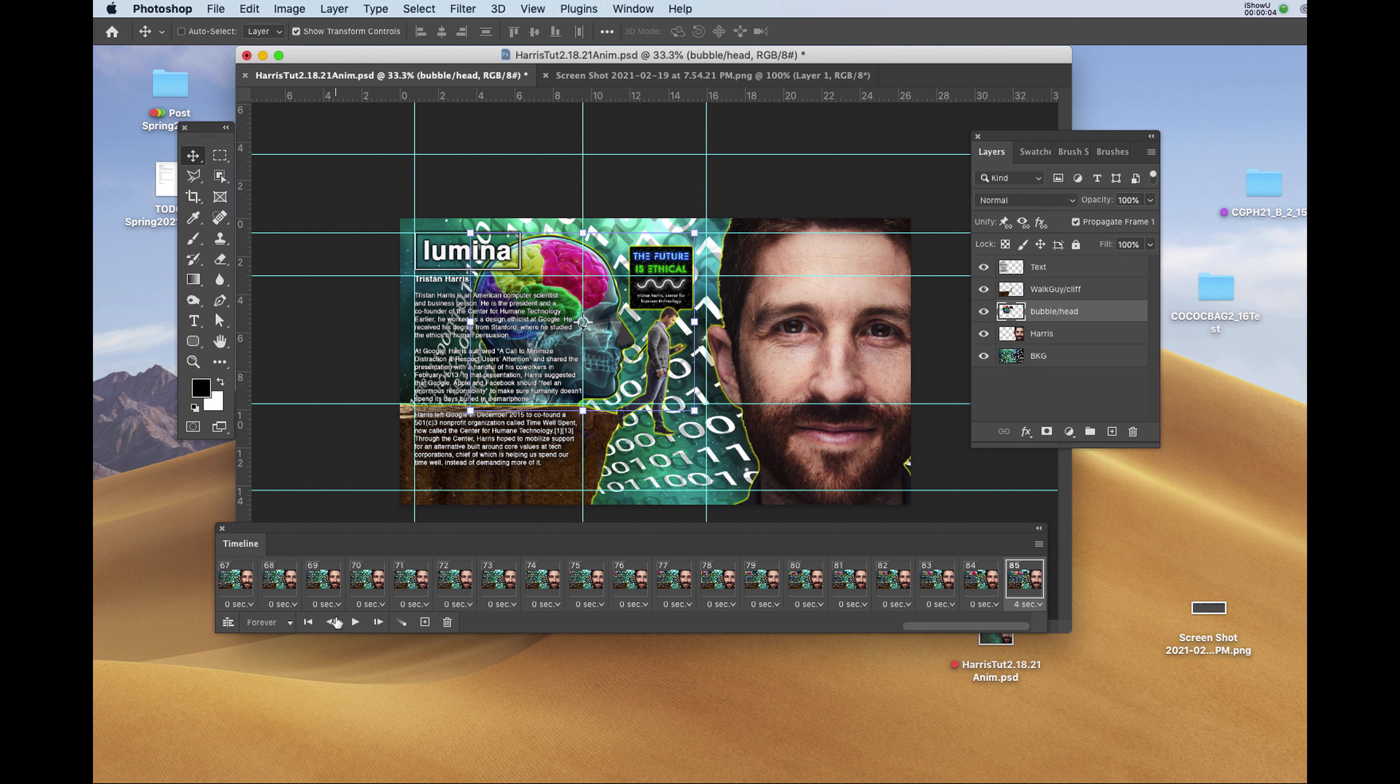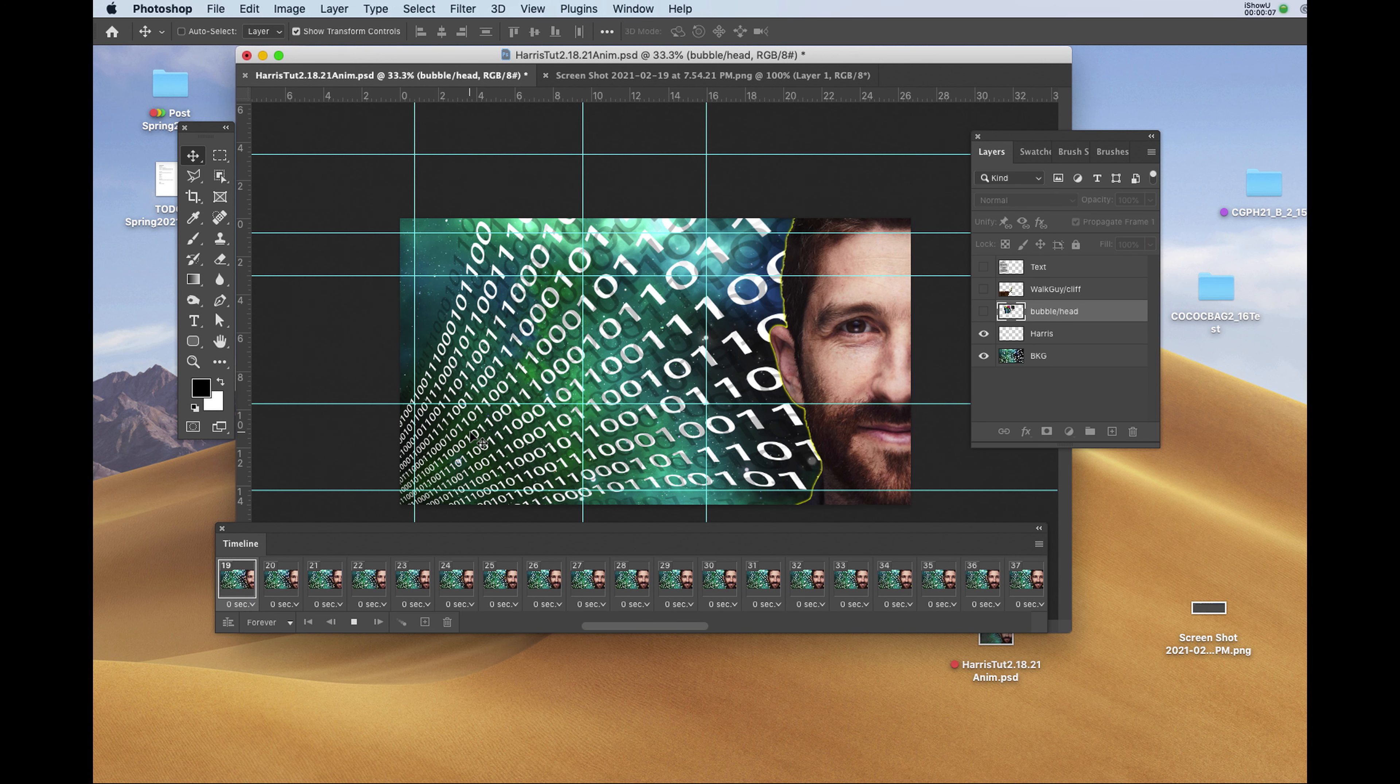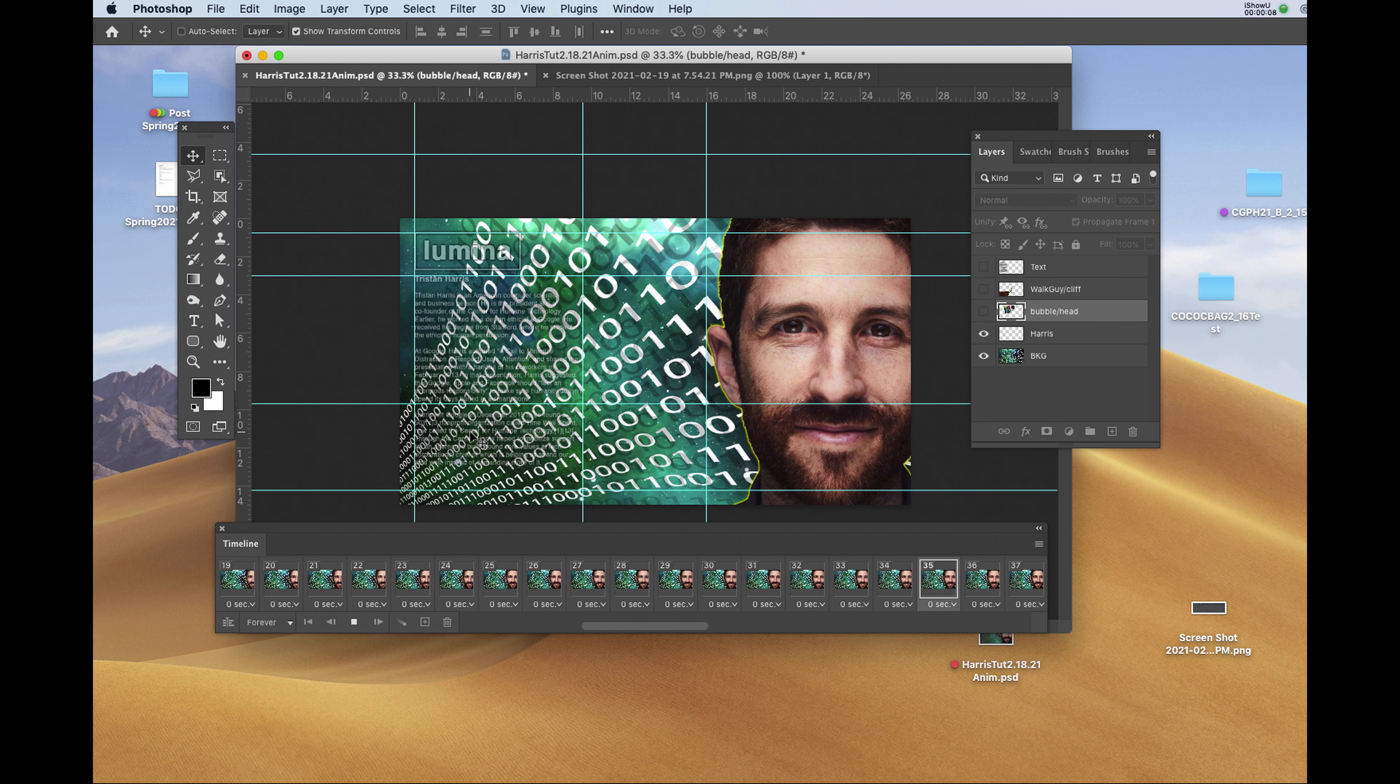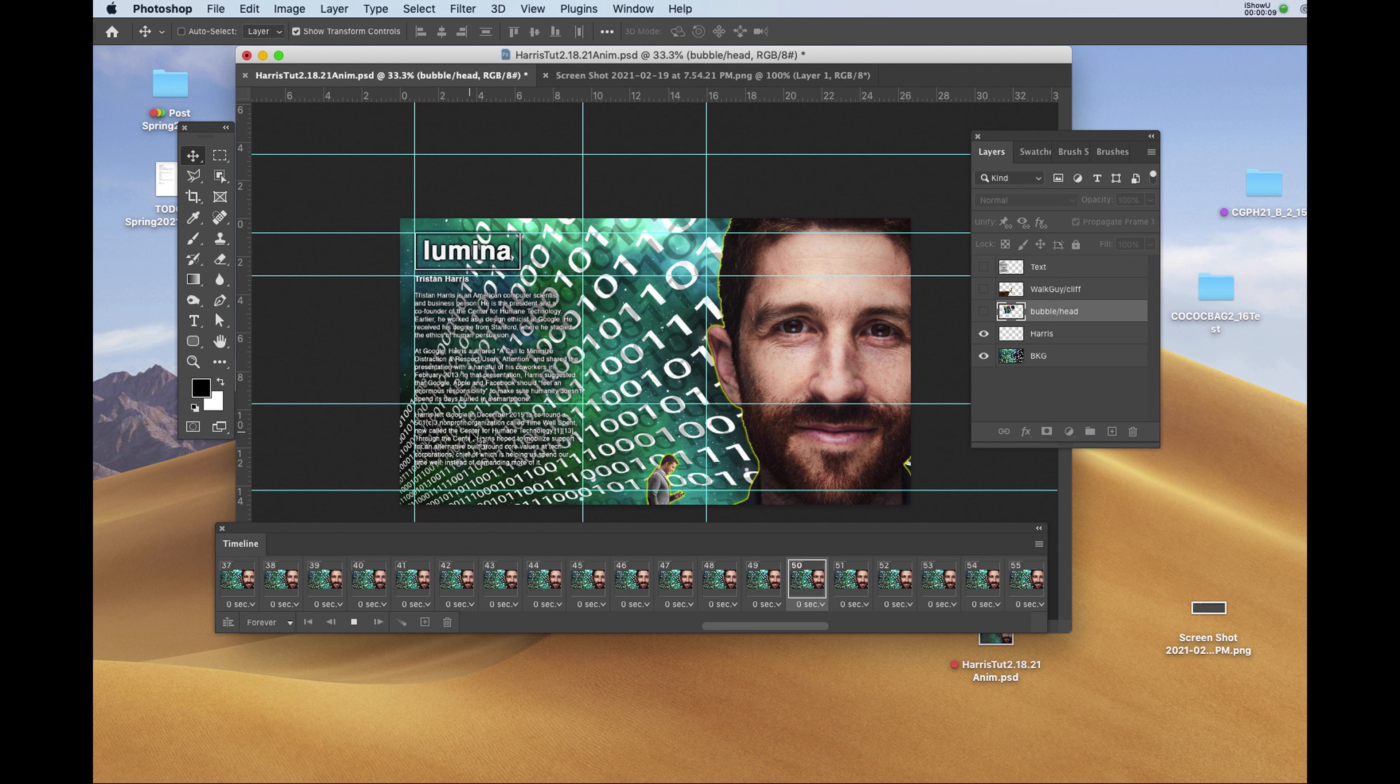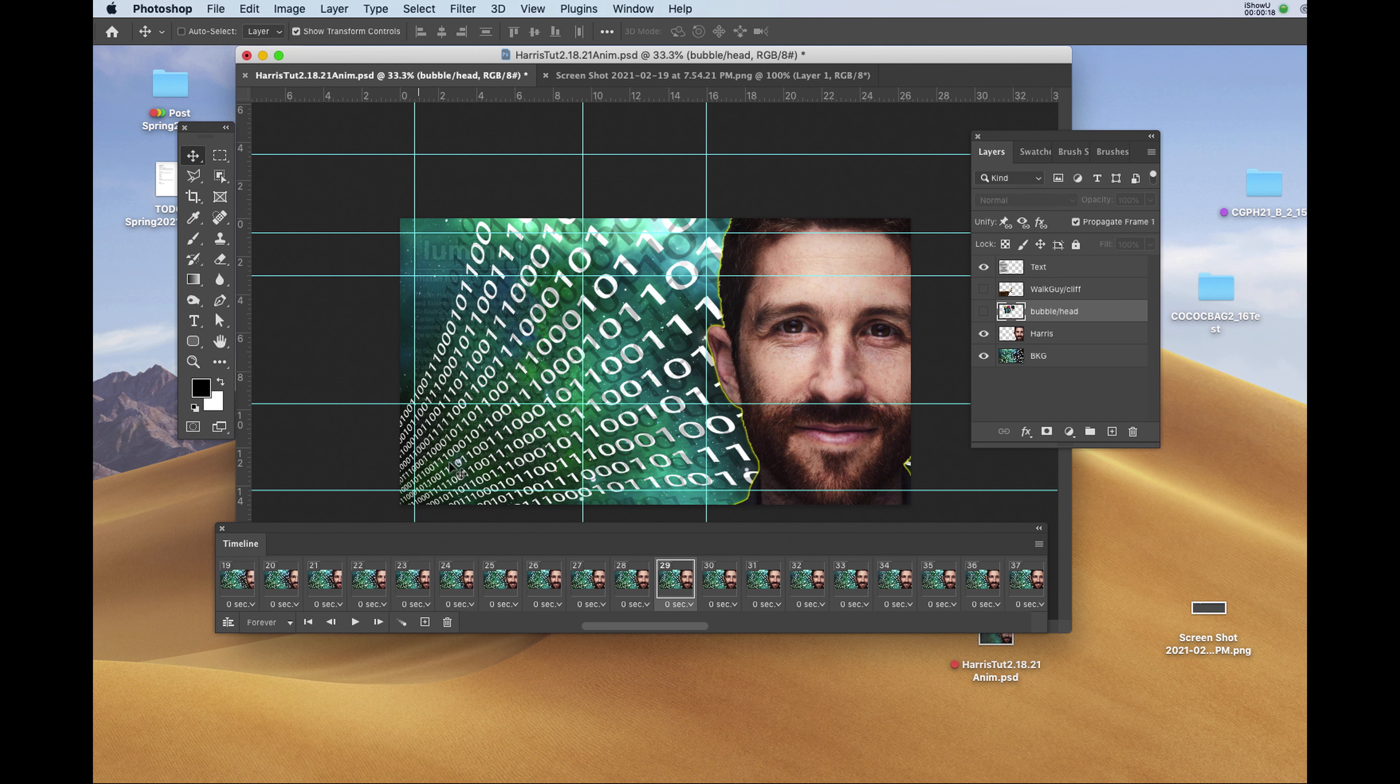Now when we play the animation, the last frame should hold for 4 seconds before looping back. Now we're going to export the final movie.